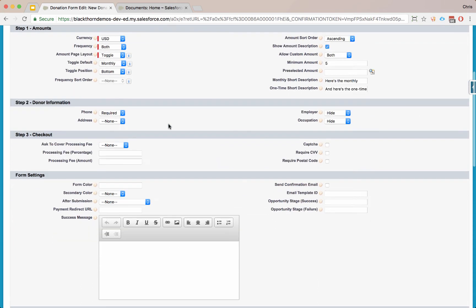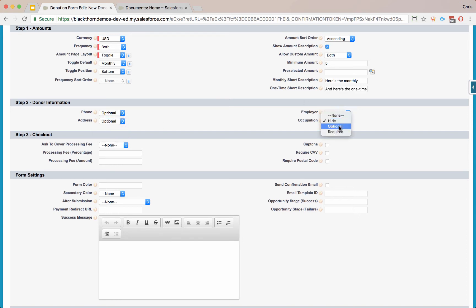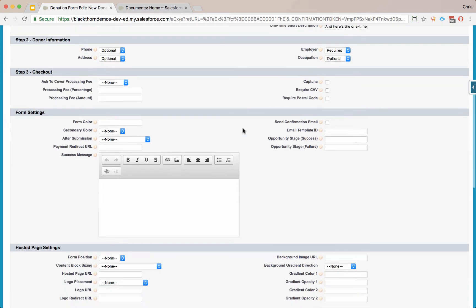On the donor information, let's make everything be optional. You could hide these if you didn't want to require them or include them. But let's make employer required to show you what that looks like.